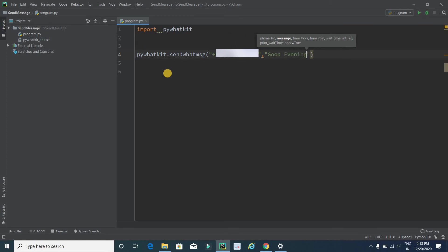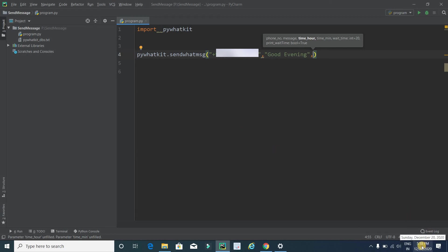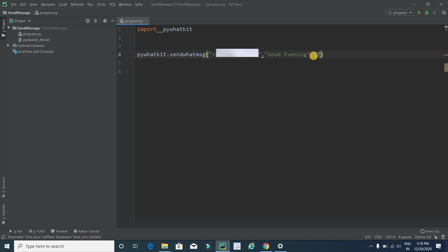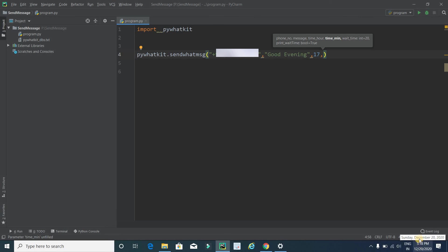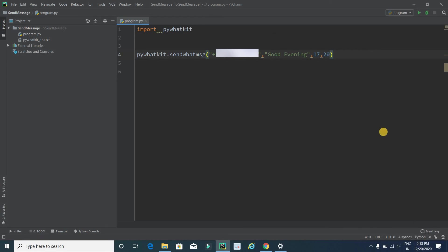Now the third parameter is hour. My current system is showing the time 5:18 PM, so in 24-hour format 5 will be written as 17. If I want to send this message at 5:20 PM, then I will write 20. Now it's all done.